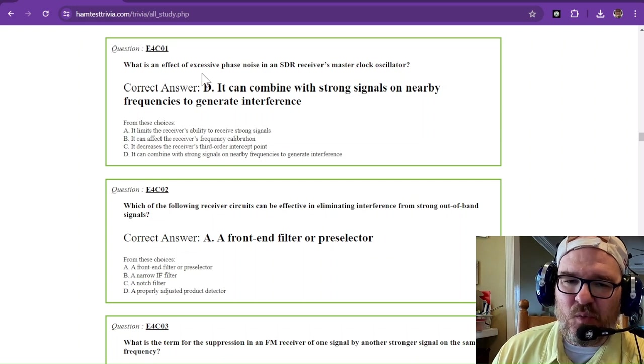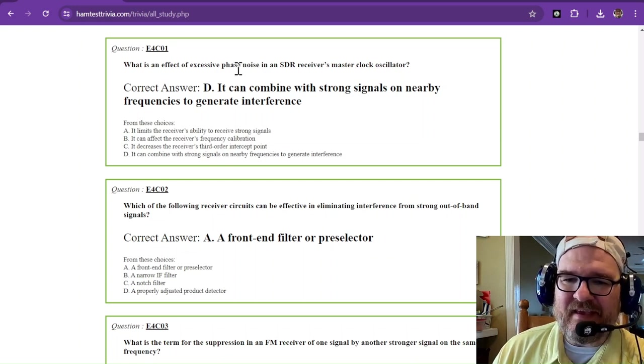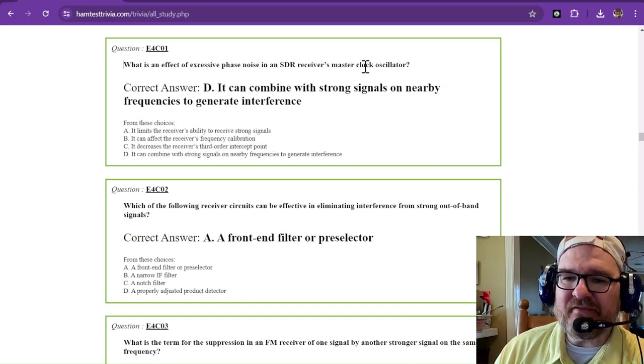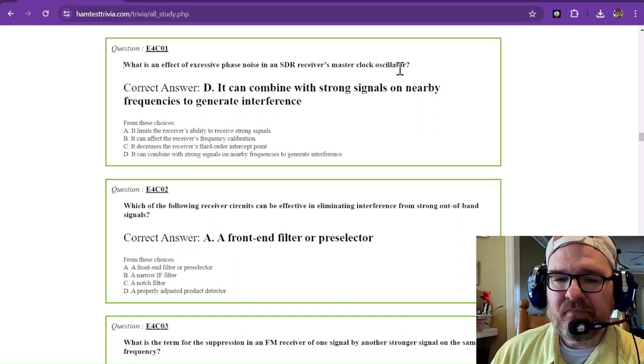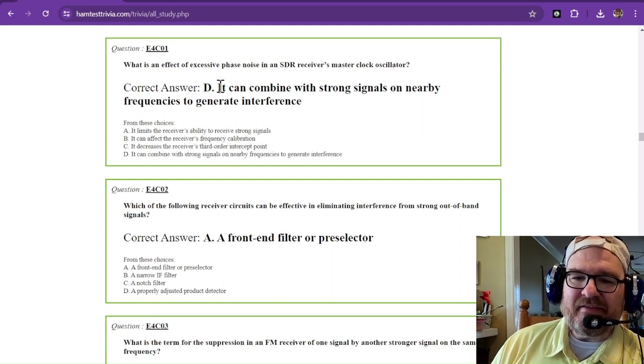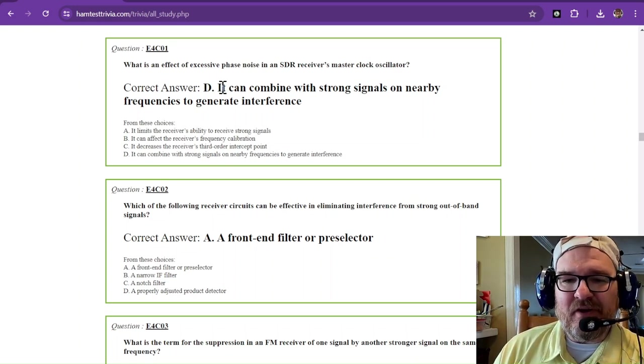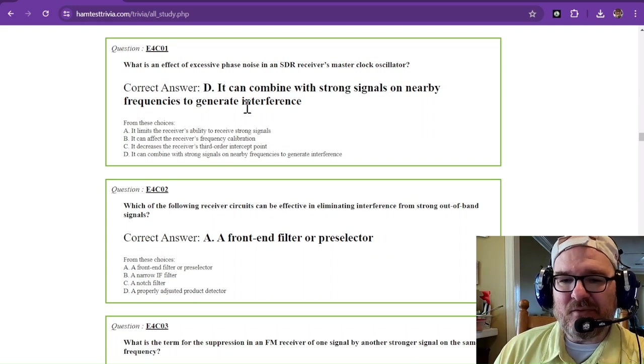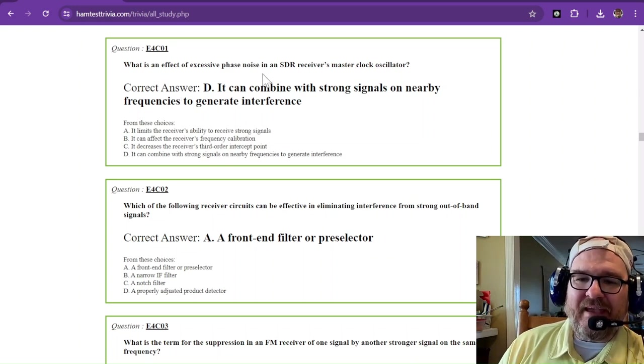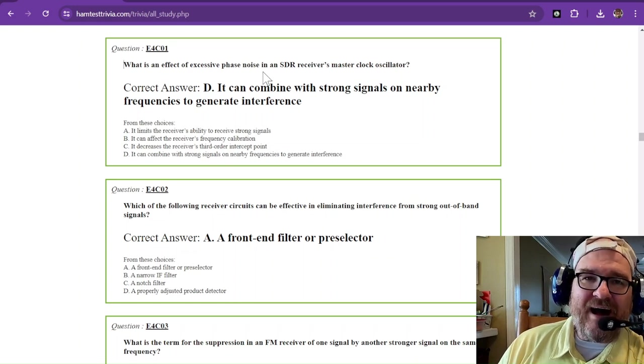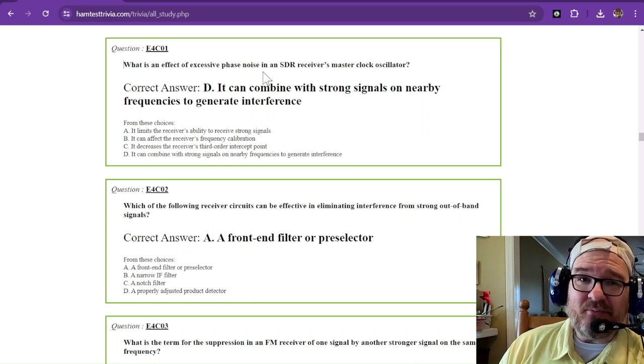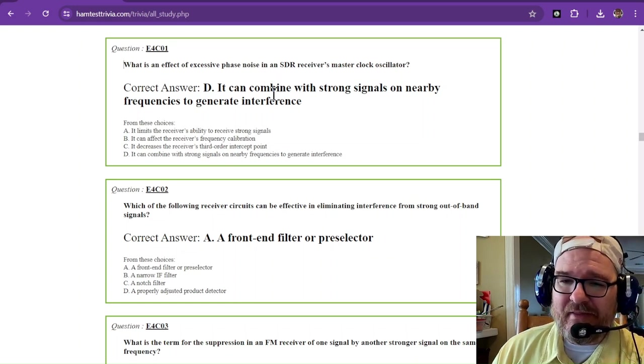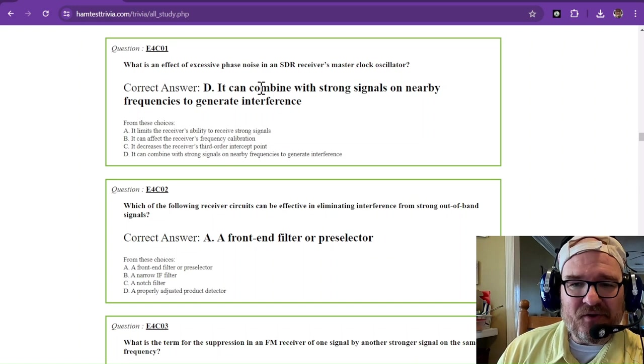Question 1 says what is an effect of excessive phase noise in a software defined radio's receiver master clock oscillator? The correct answer is it can combine with strong signals on nearby frequencies to generate interference. The phase noise combines with another frequency and brings it down to where you are and interferes with you, sort of like a mixer.